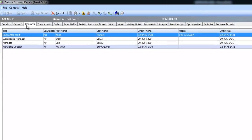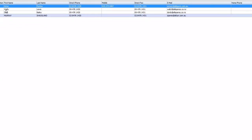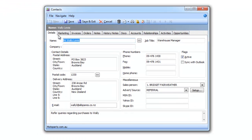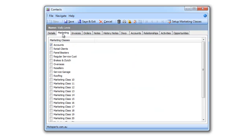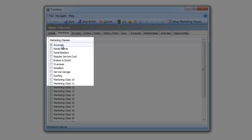Within the contact management system we can look up all of the contacts associated with this company and drill down further to see their personal or direct details. Within the contact system we also have a concept called marketing classes. So against a particular person we can set up a list of keywords and then tick off where they belong.